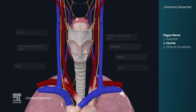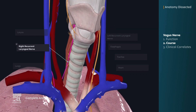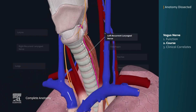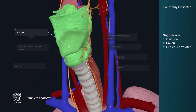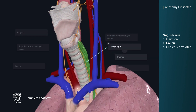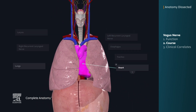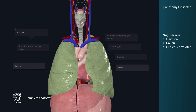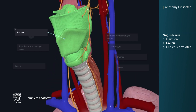Both the right and left recurrent laryngeal nerves supply sensory and parasympathetic innervation to the larynx, esophagus, trachea, heart, and lungs. They also supply motor innervation to most of the muscles of the larynx.